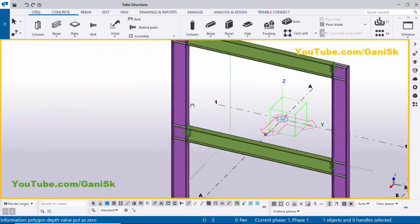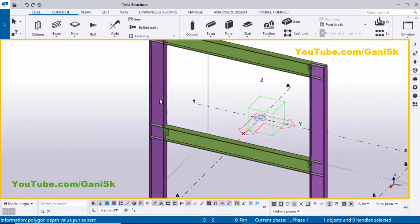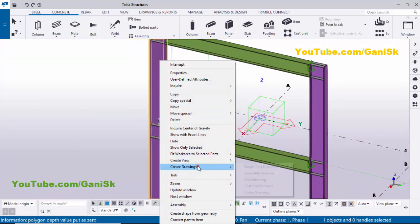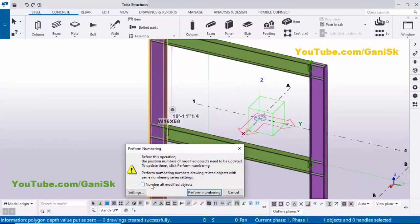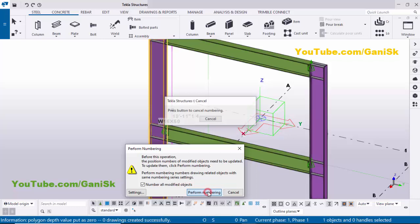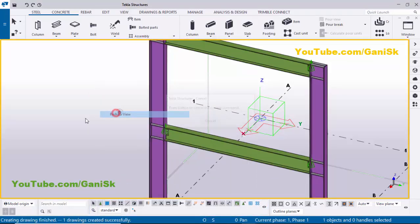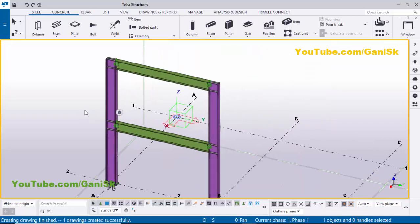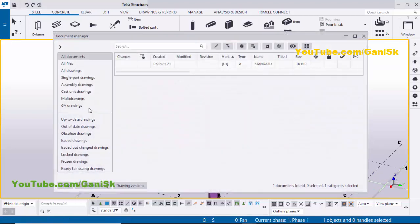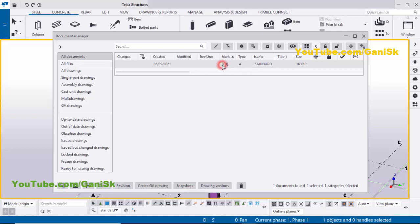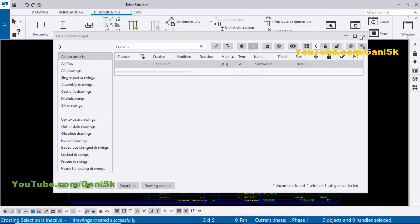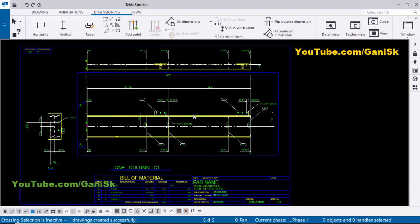Now you can go to create the column assembly drawing. Select this column, right-click, Create Drawing > Assembly Drawing. Click here and click on Perform Numbering. You can see one drawing was created successfully. Now click on Space, right-click, Reader View. To open the drawing list use the shortcut Ctrl+L. You can see we have drawing mark number C1 and type A — type A indicates an assembly drawing. Double-click on this drawing to open it, then close this window. By default we have the drawing like this.